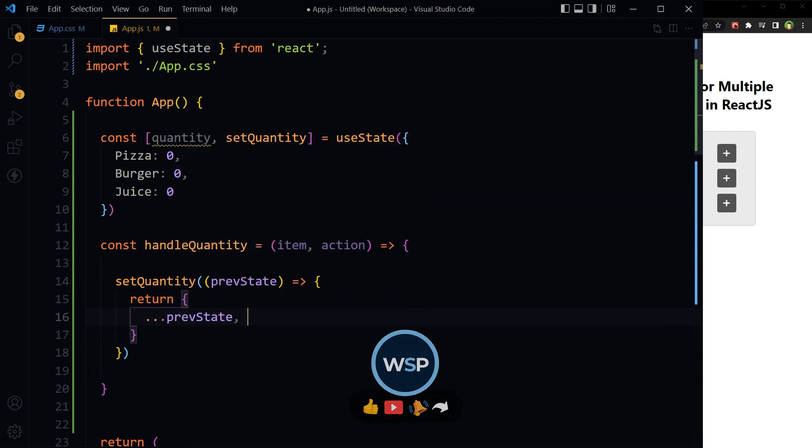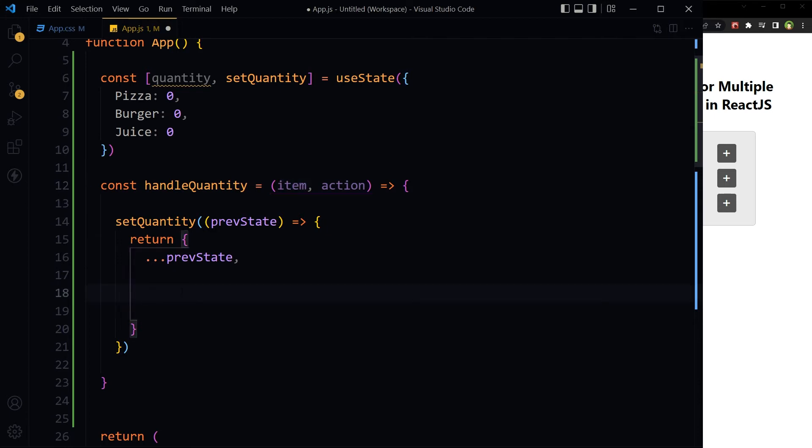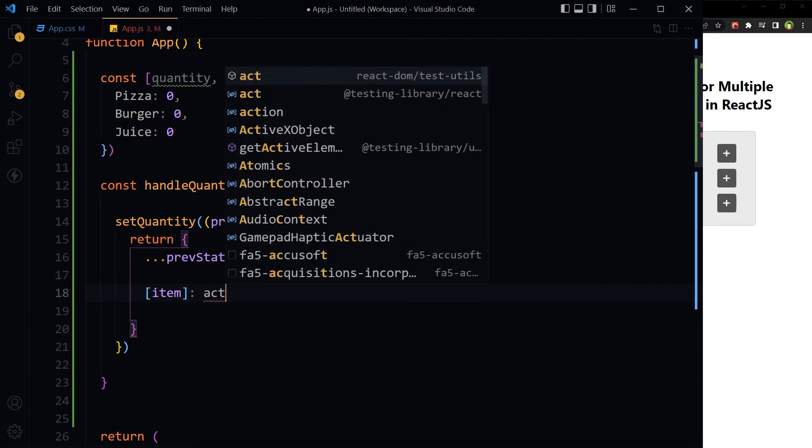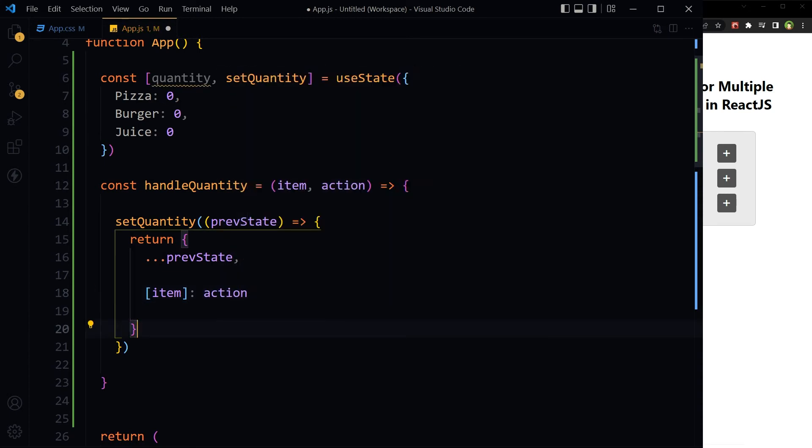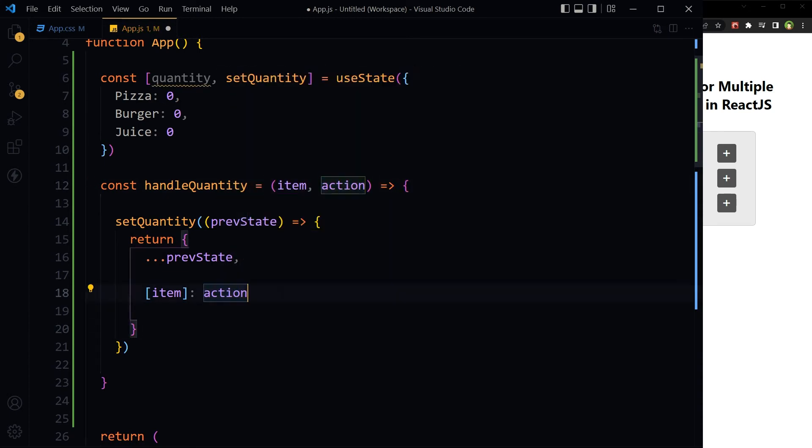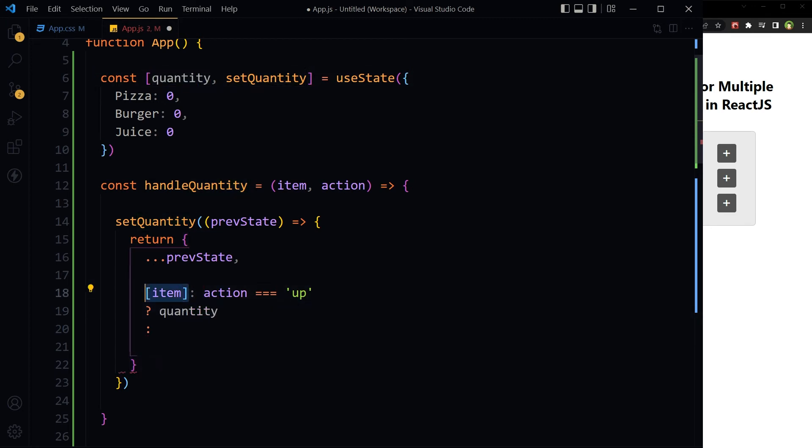Previous state, and here we will take the item. Against this item, we will compare if action passed was up. If yes, change quantity for that item and increment with one. Otherwise, decrement.